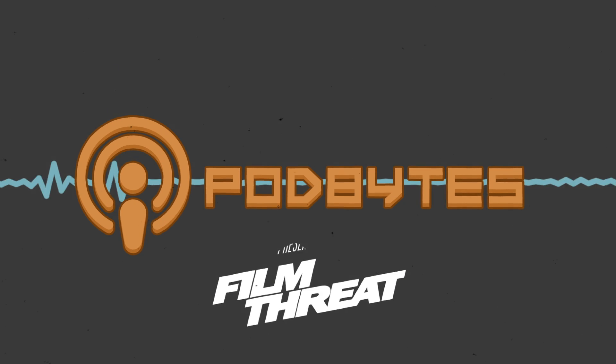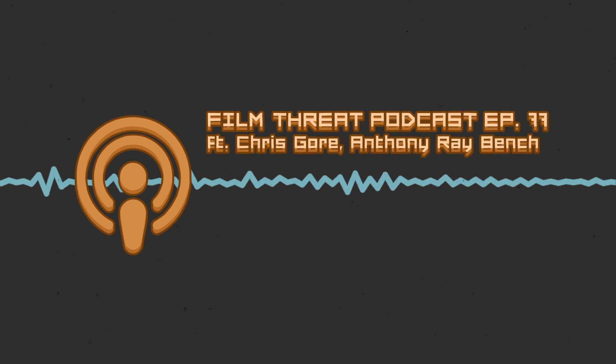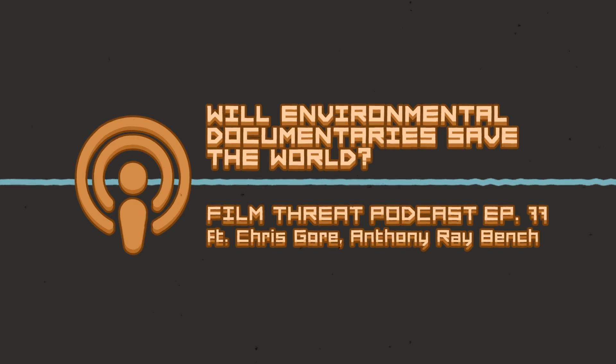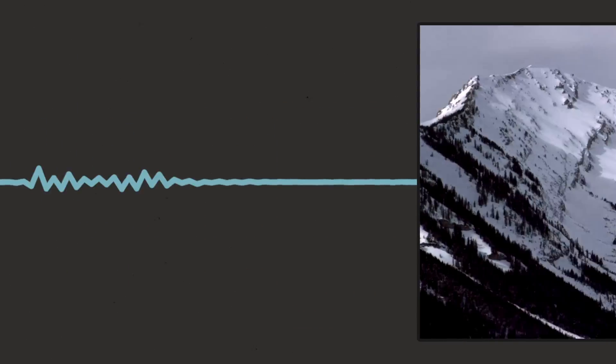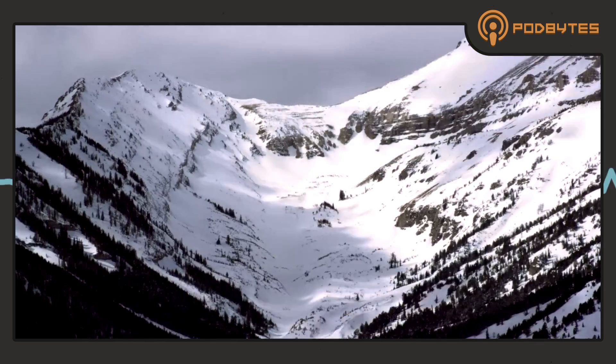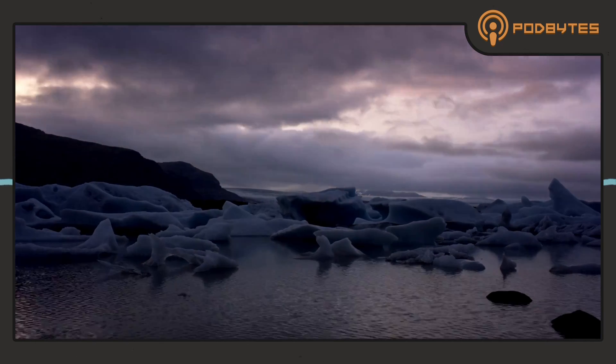Yeah, these environmental documentaries are kind of, I mean, I think more than anything, they're trying to influence consumers to make different choices and perhaps companies will realign.